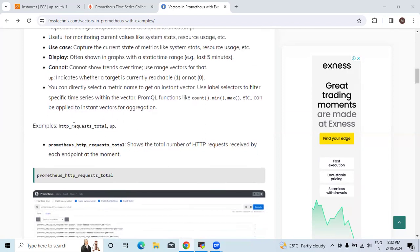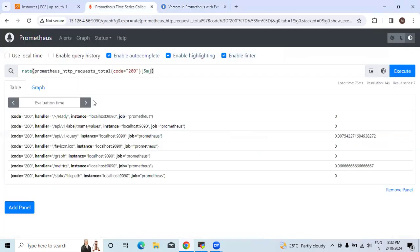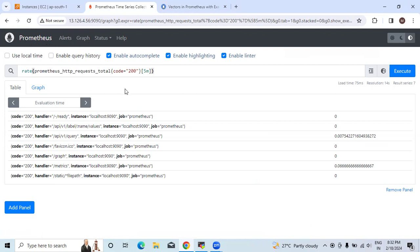Here we will see the use of HTTP request total. For that, I have already launched the EC2 server. With that, using the SSH client, I have set the Prometheus server with all necessary services.